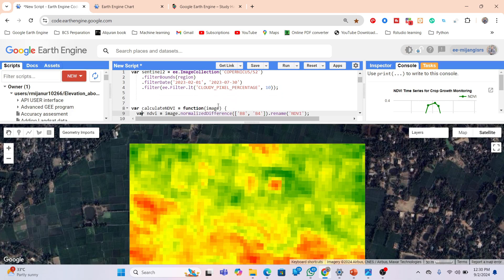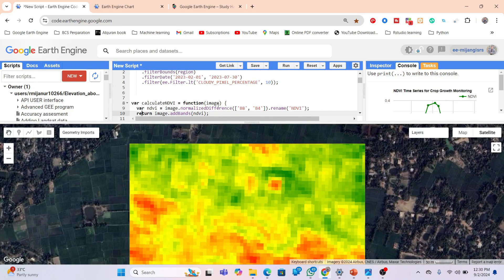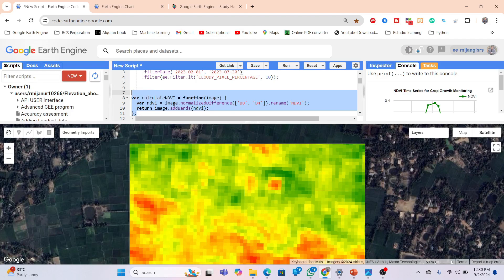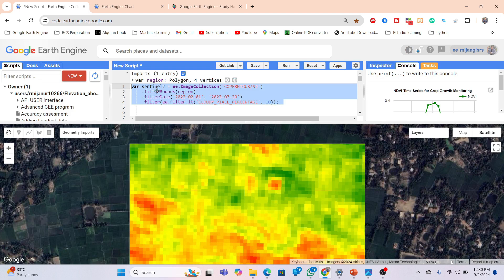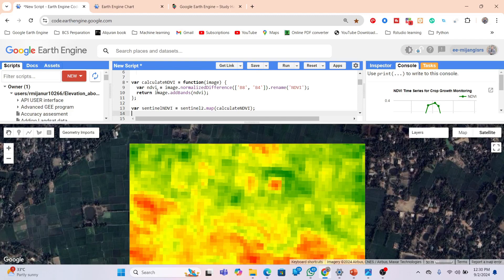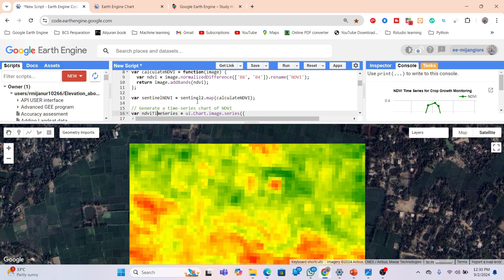After that, we calculate the NDVI using the formula: (Near Infrared band minus Red band) divided by (Near Infrared band plus Red band). I use the normalizedDifference function to create the NDVI band, and then connect it with the image collection already created with Sentinel-2. So now the NDVI band is successfully connected with our image collection.